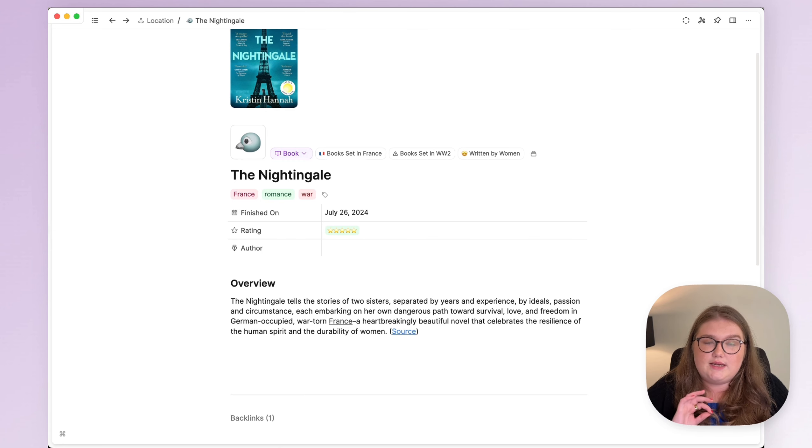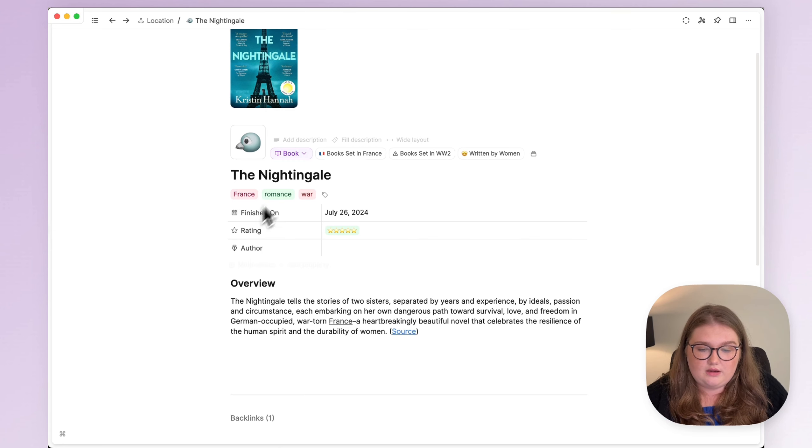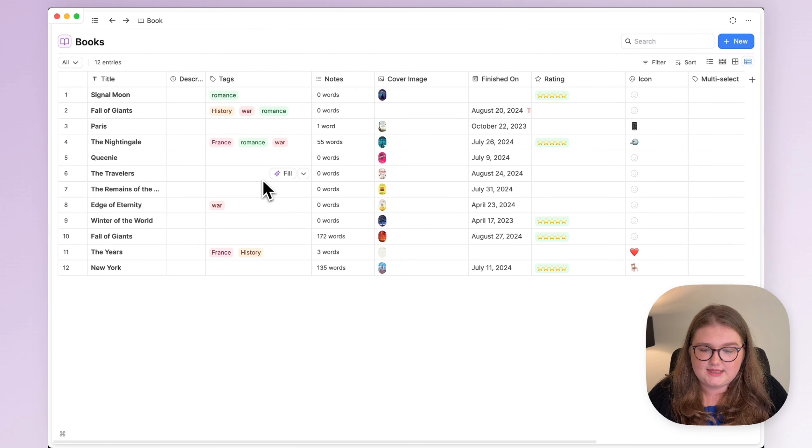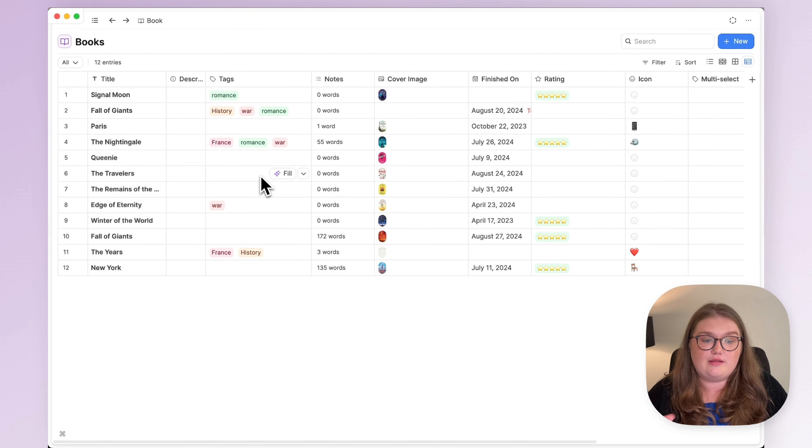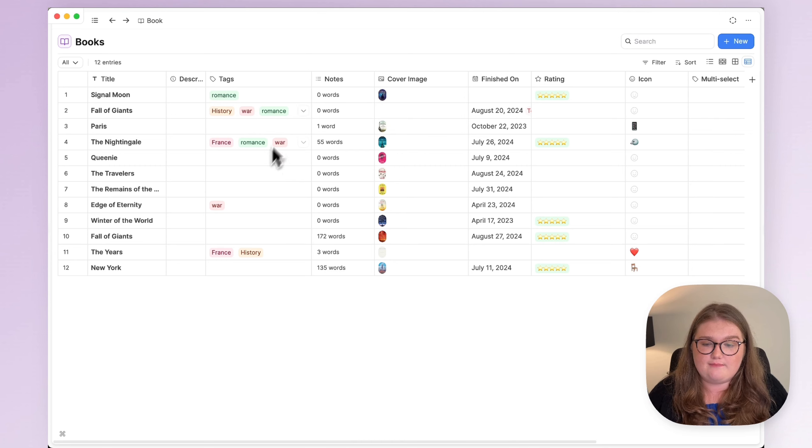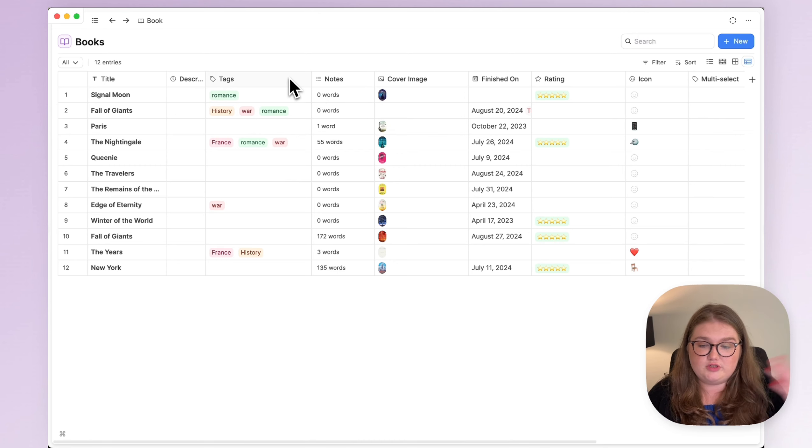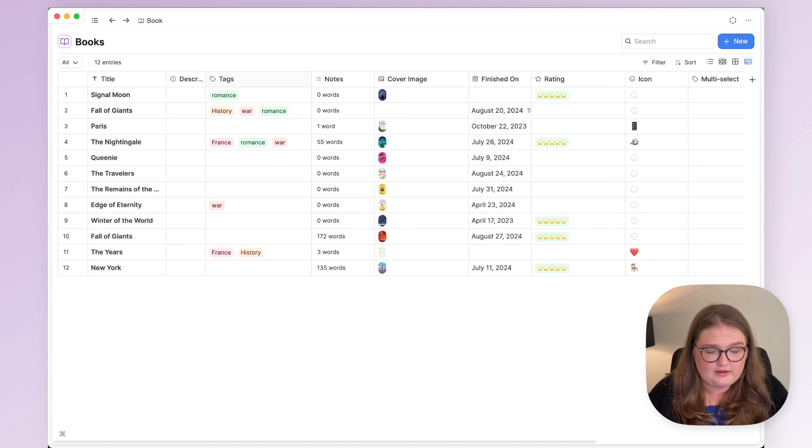This works with any tags anywhere. So it works as you can see in the table view as well. You just click fill and it's there. So anywhere you see tags, this is an option and if you want to add more tags, you can use AI then as well.